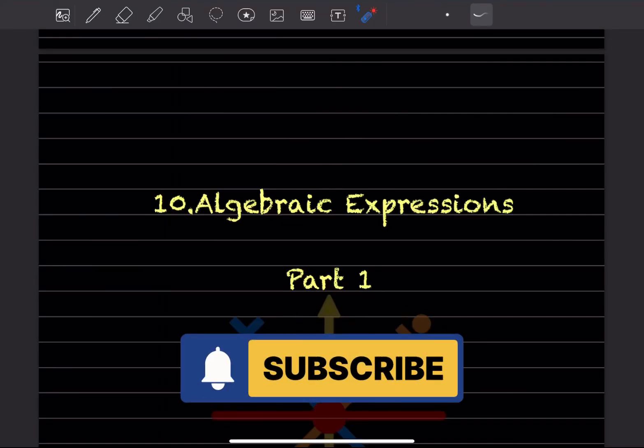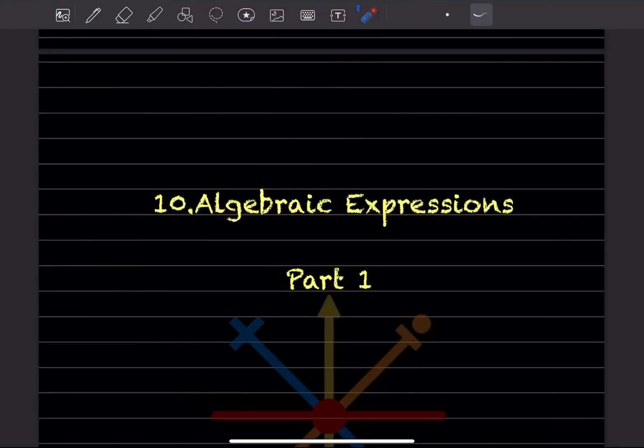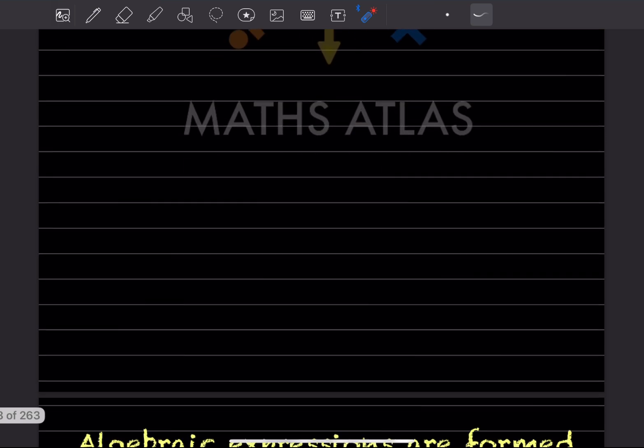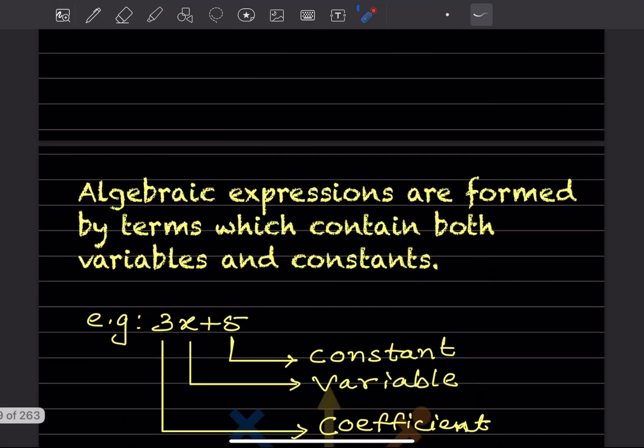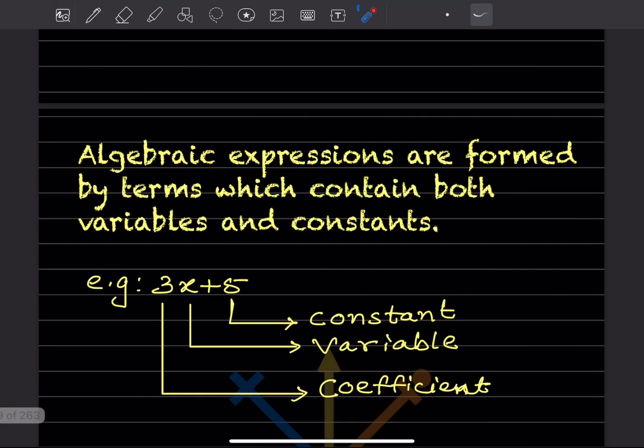Hi learners, welcome to my YouTube channel. Today we'll be doing a new topic — algebraic expressions. We'll see part one of it.